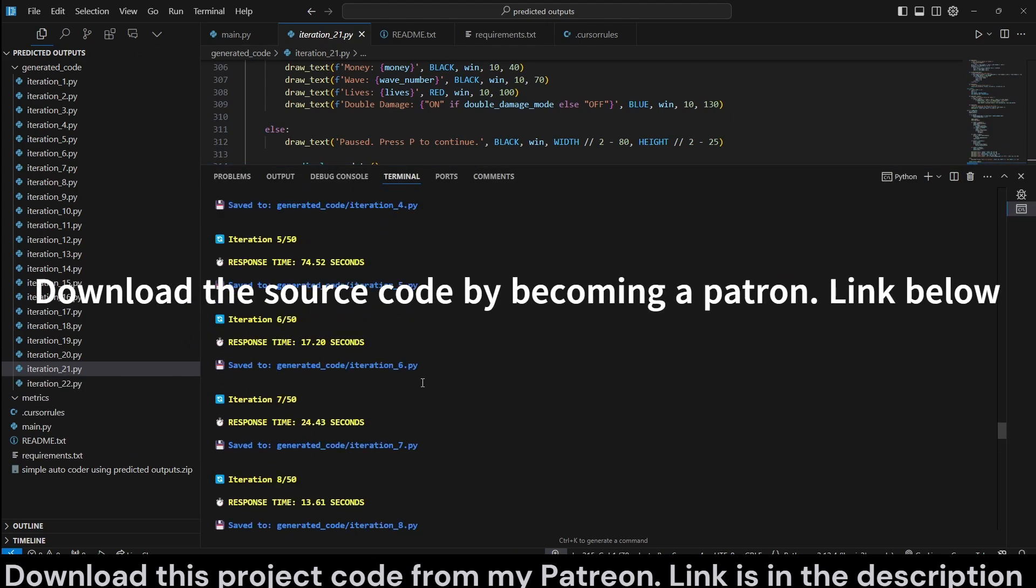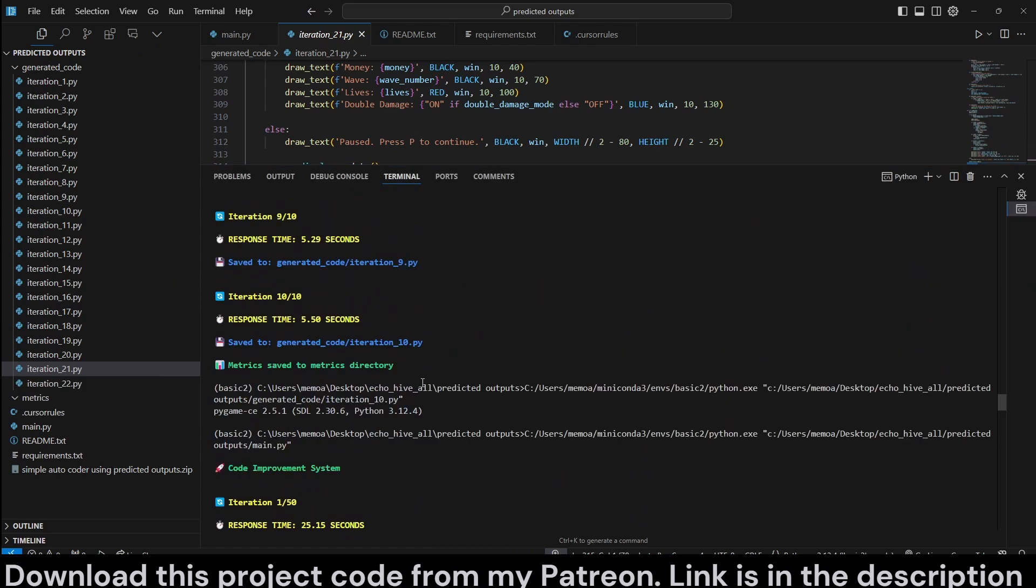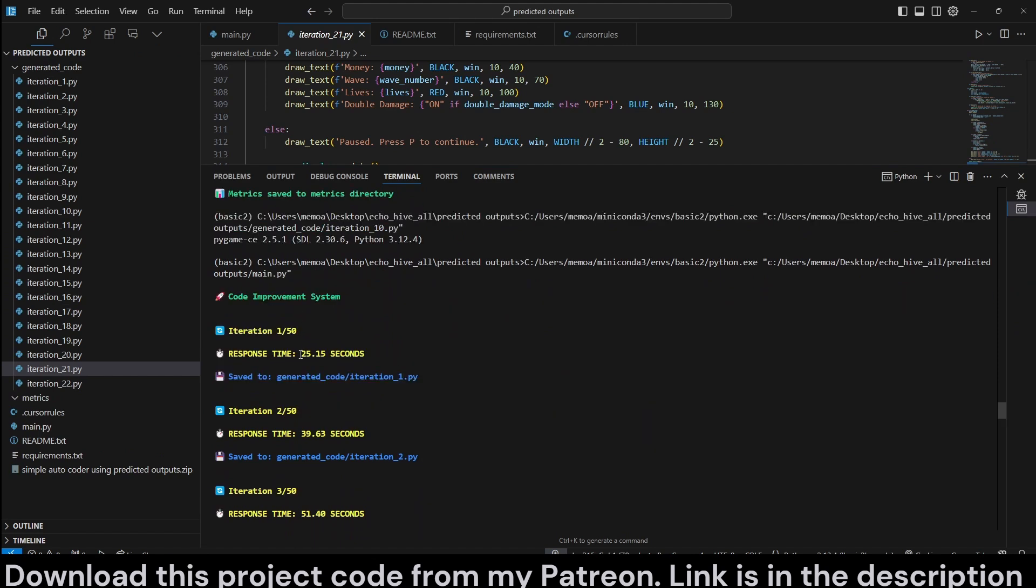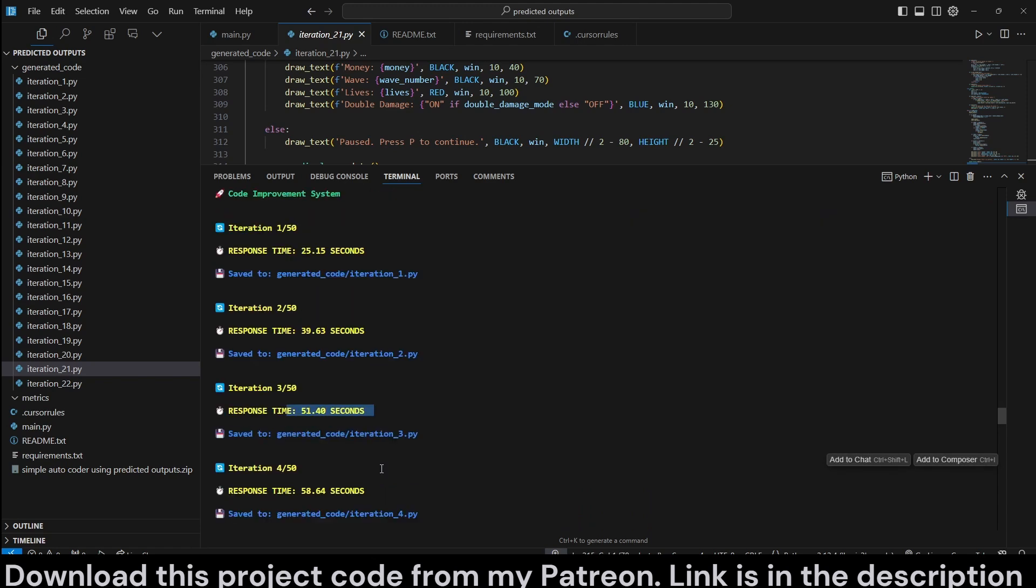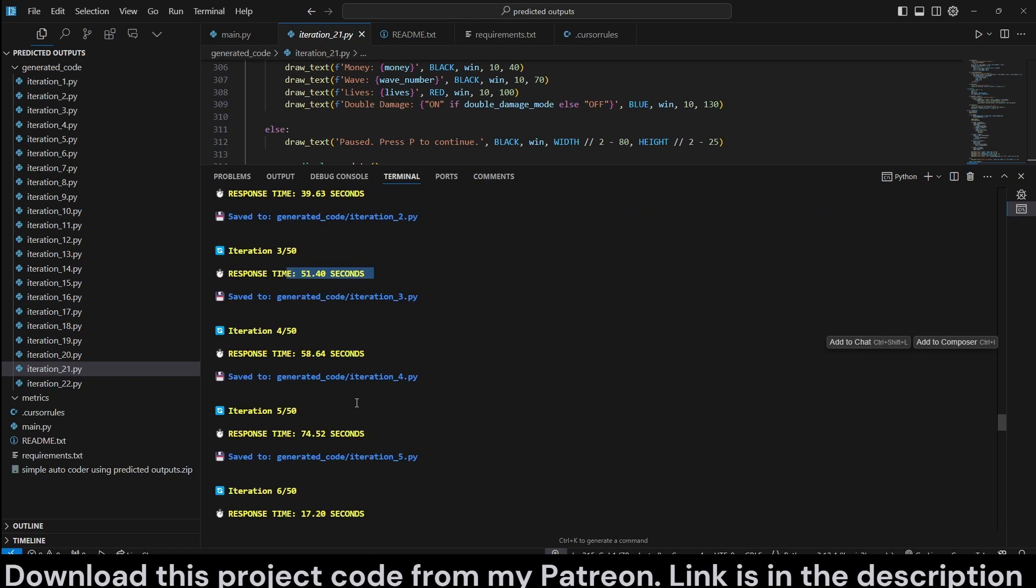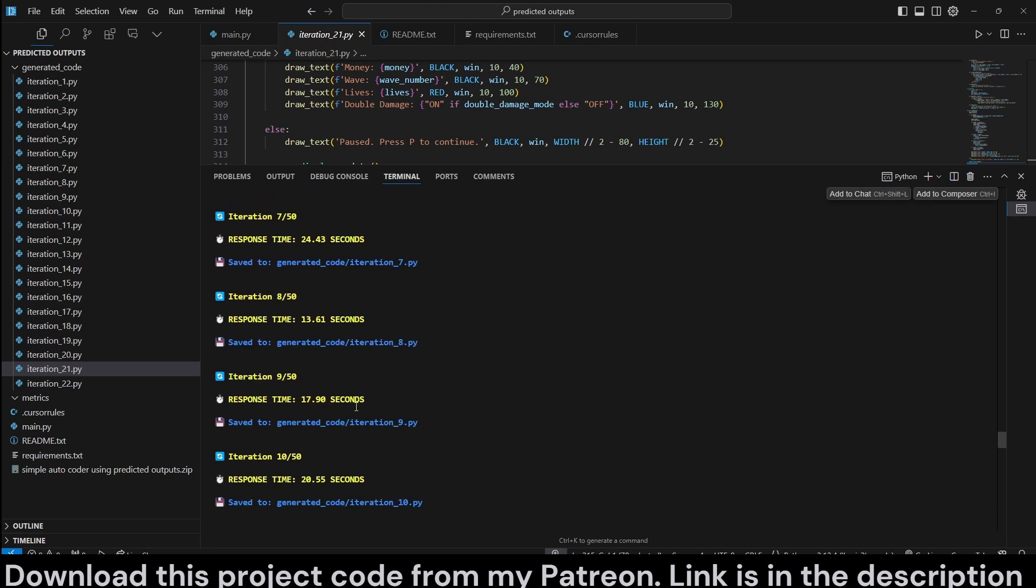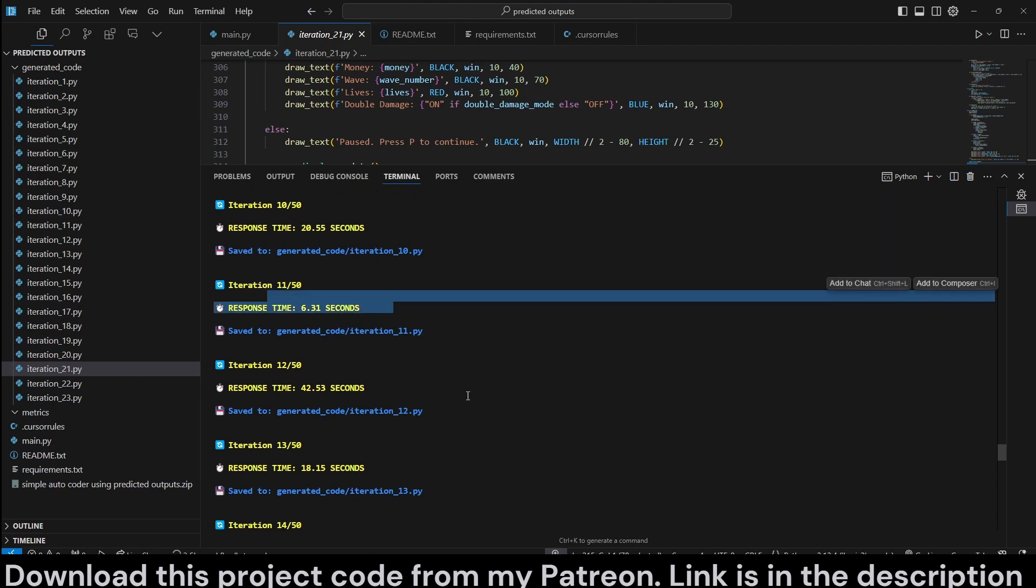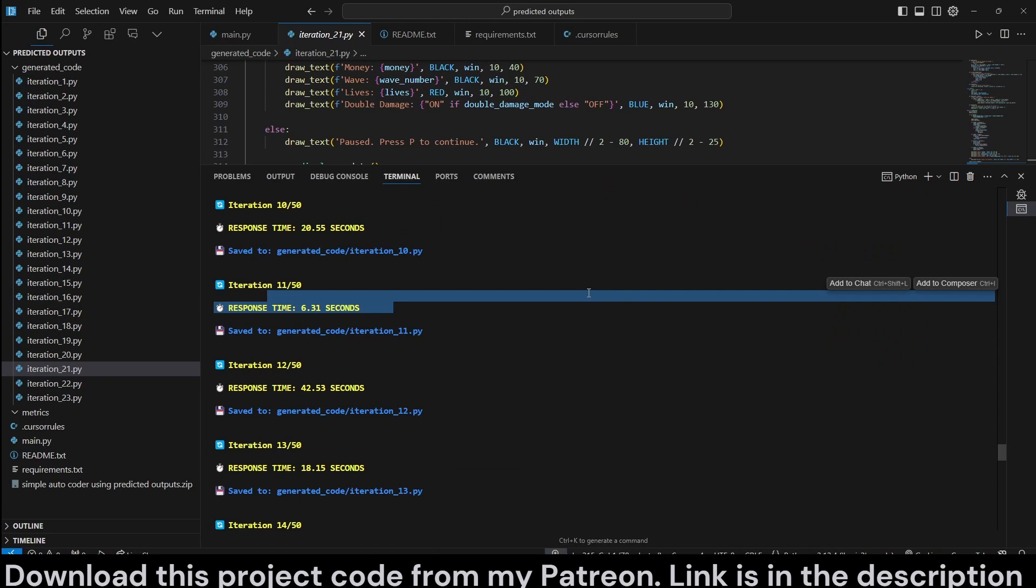So here we are actually logging the time it takes for each iteration. The first iteration has taken 25 seconds, second one 39. So it can increase, actually, sometimes. The 11th iteration only took six seconds. It all depends on how much code it returns, how much it modifies.